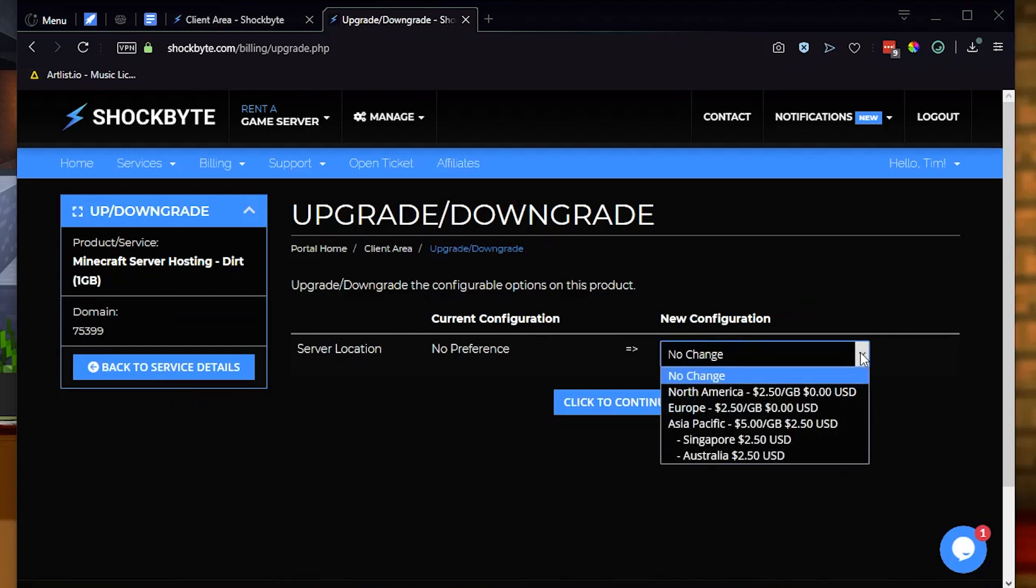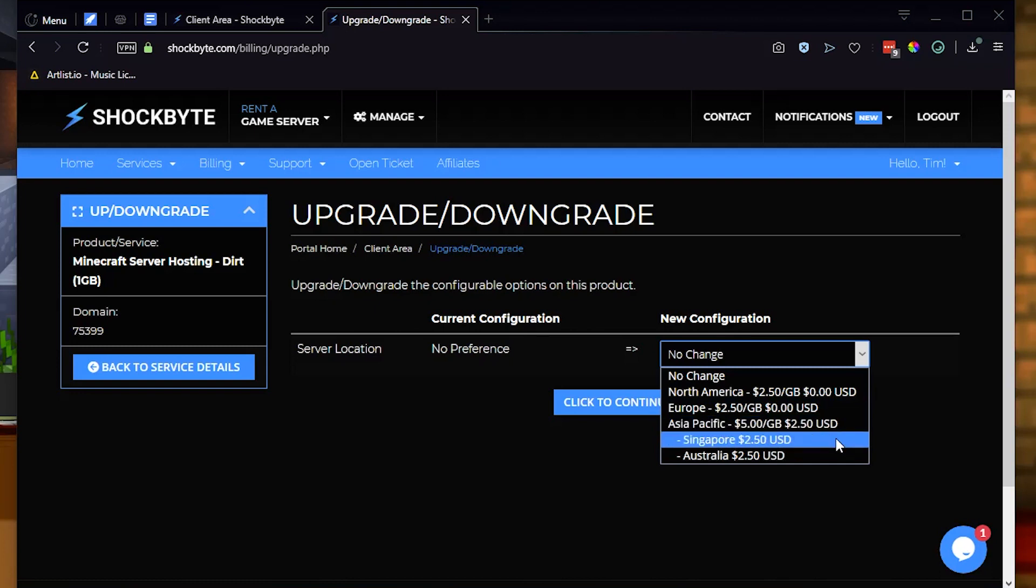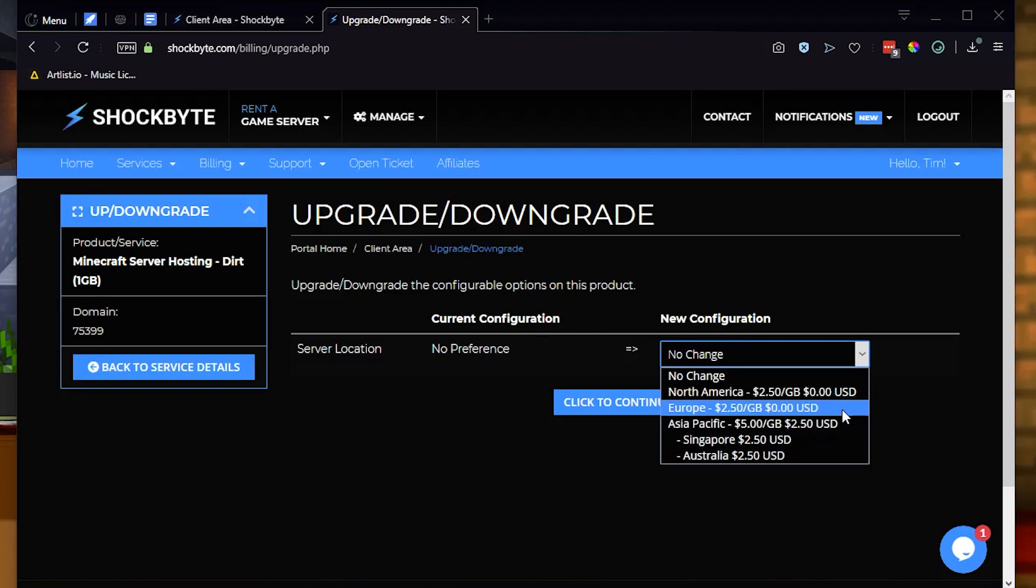Be aware that sometimes your monthly server cost will change depending on where you're moving to or from. Our Asia-Pacific servers, for example, have a slightly higher price than other regions because internet bandwidth is more expensive there.